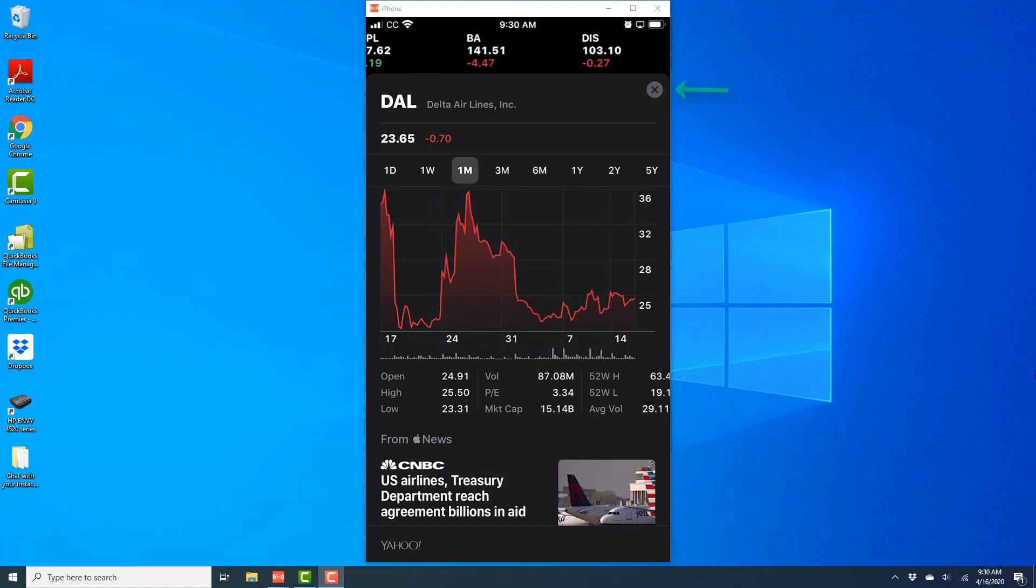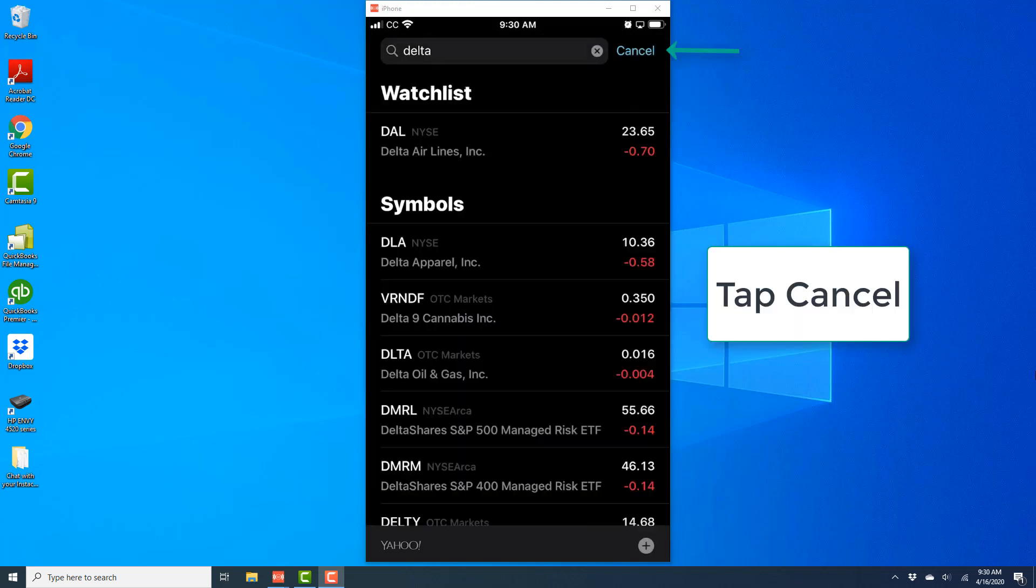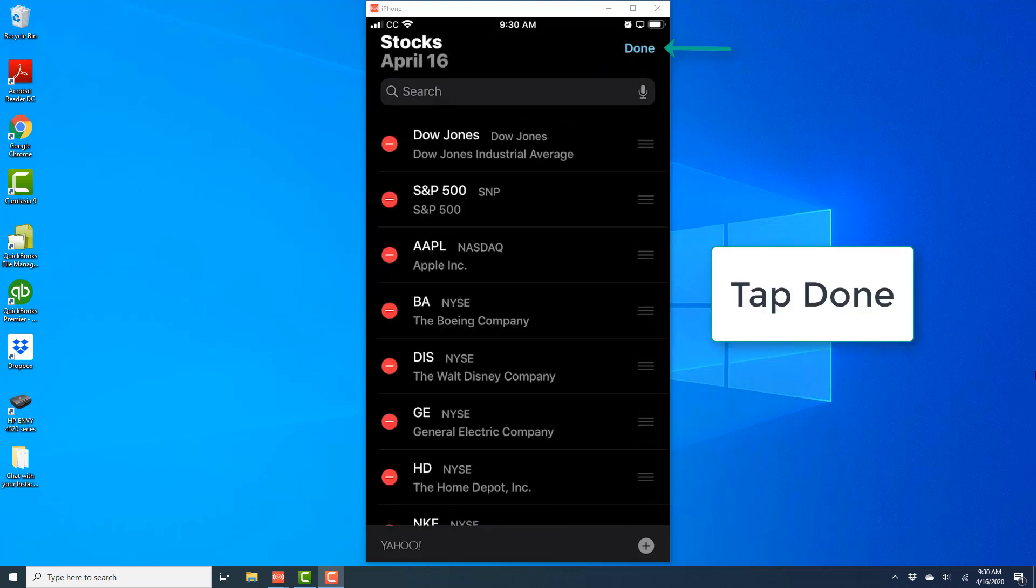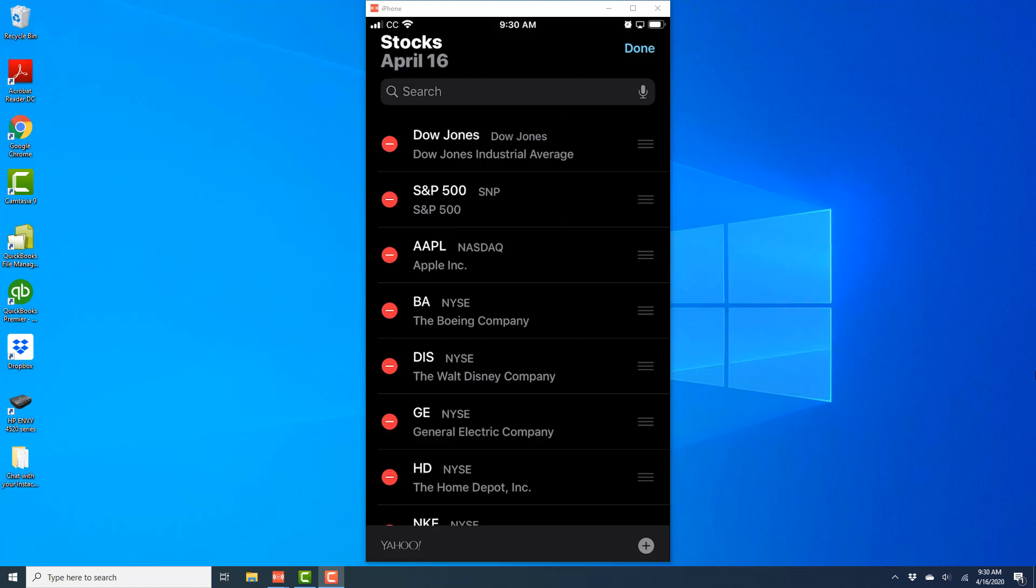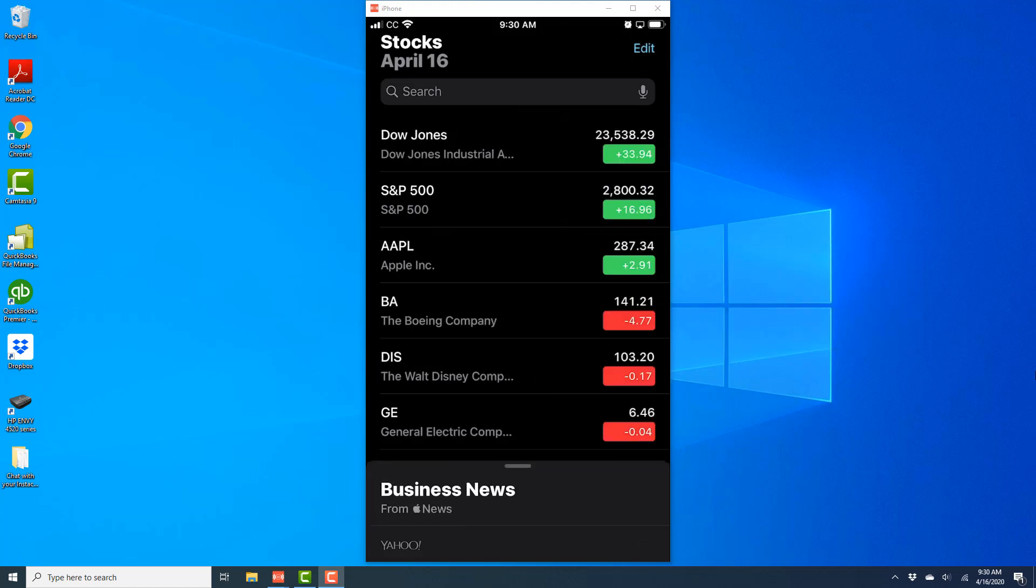Now you can close this window. Once you close that, tap on Cancel on the very top right. Once you do that, tap on Done at the very top right. Once you do that, you should be able to see that particular stock added to your watchlist.